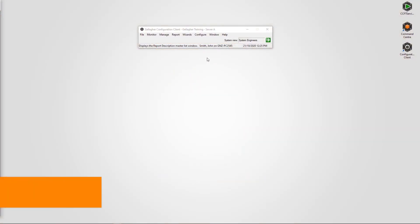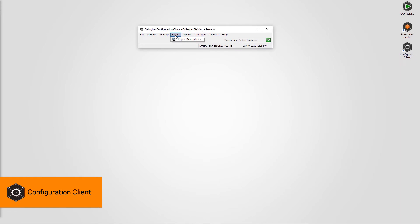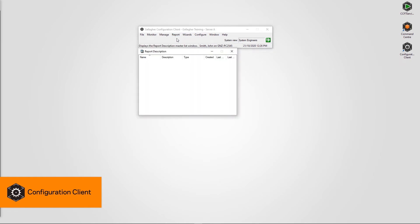From the Configuration Client menu bar, click Report and select Report Descriptions. Right-click and select New Activity Report.